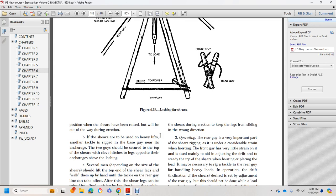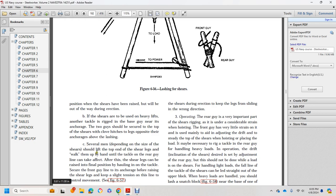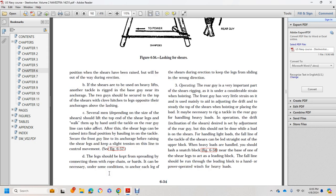Position the shears so the rigging will be out of the way during erection. If shears are used for heavy lifting, another tackle or bridle with a base guy anchored to the two guys should be secured at the top of the shears with a clove hitch opposite the anchors. Several men, depending on the size of the shears, should lift the top end of the shear legs while walking them on hand or with tackle. The rear guy can then be taken and take effect. As the shear legs are raised to final position, haul on the end of the tackle. The front guy should be anchored before raising the shear legs. Keep slight tension in the line for control. Figure 657.